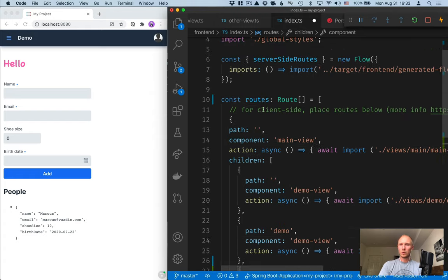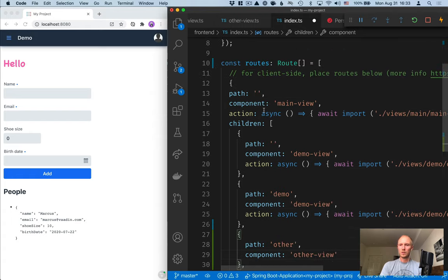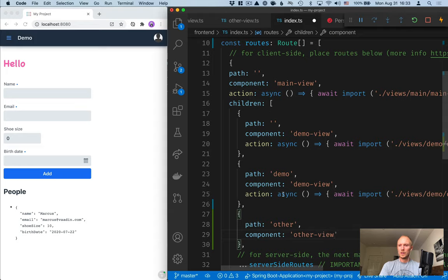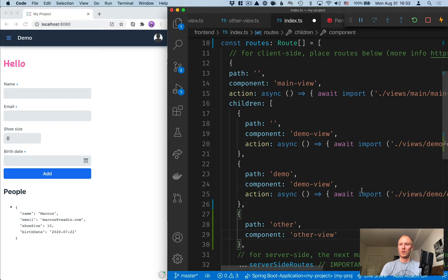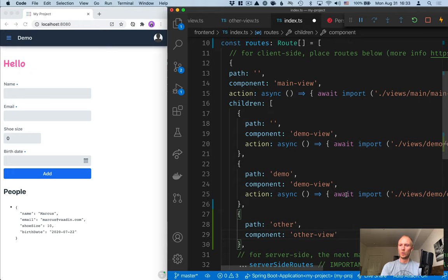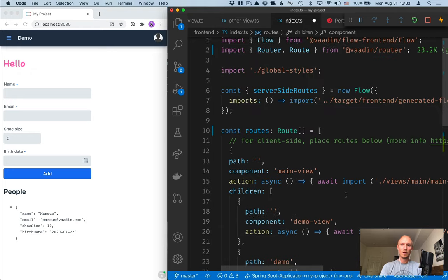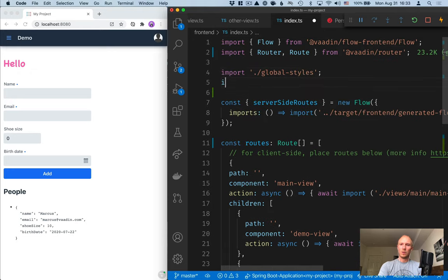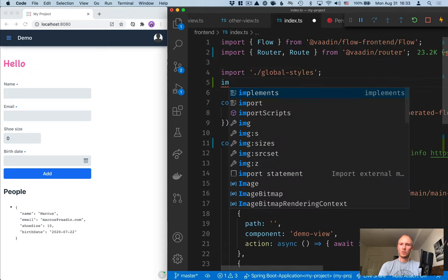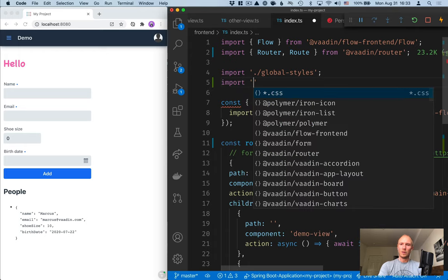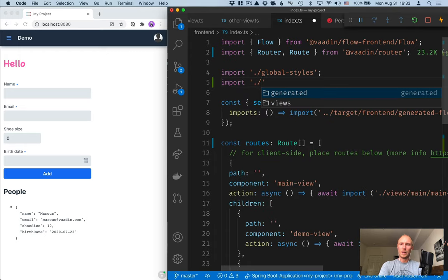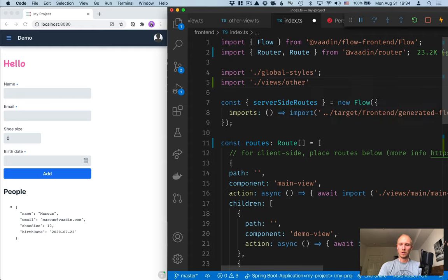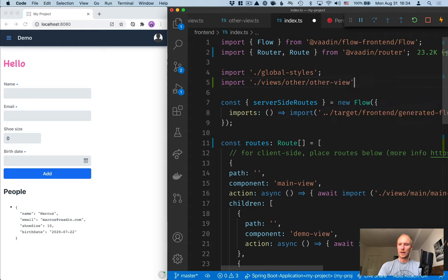For this to work we need to import it. We can either do it asynchronously like this. If we have a really large application we might want to defer loading of some, especially heavier views, until a later point in time. In which case you want to use this pattern. Or then you can import the view directly and have it included in the main bundle. That's what we're going to do here.